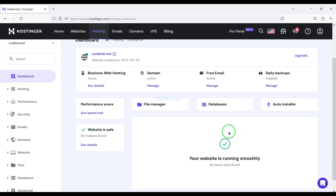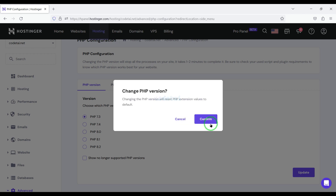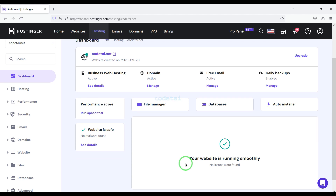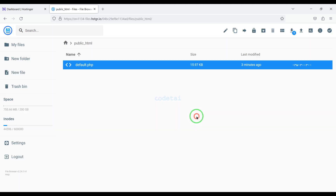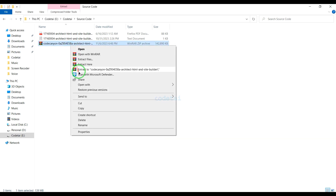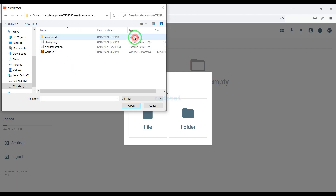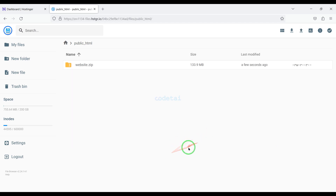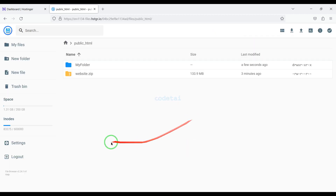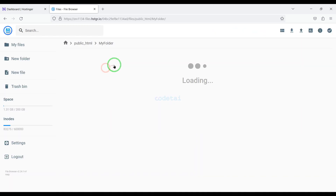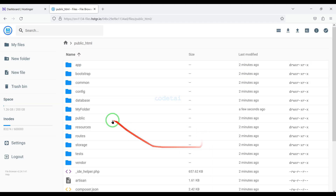Now we will change the PHP version of the hosting panel. Then we will go to the file manager to upload the source code. Now we will go to the public_html folder. We need to upload the source code zip file to the hosting panel, then extract it. Our zip file upload is complete. We extract the zip file, choose a folder name, then delete the zip file. Then we select all the extracted files and move them to the public_html folder, and delete the temporary folder.